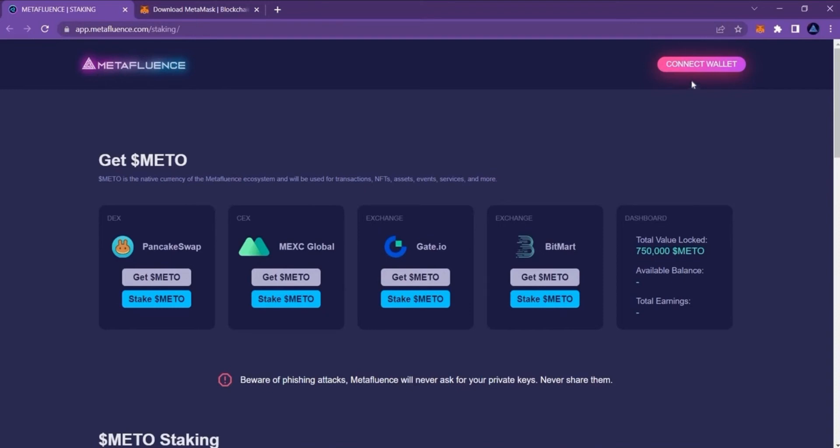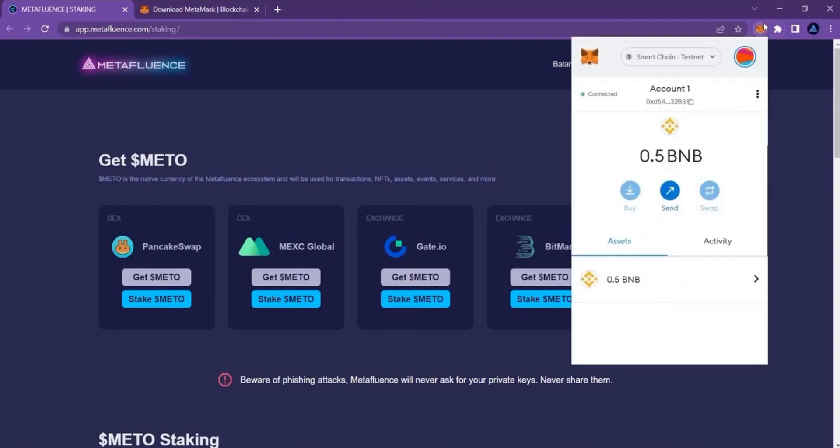Then click the connect wallet button on the top right corner to connect your wallet. If you click the MetaMask icon here, you will see your tokens. Please keep in mind that you need some METO tokens and very few BNB tokens for transaction fees to complete staking.